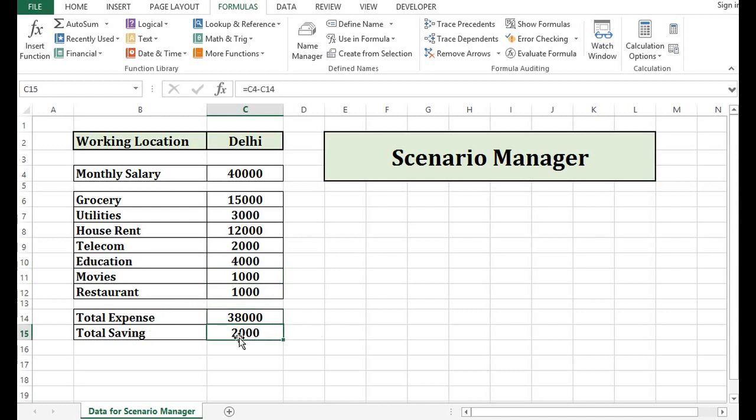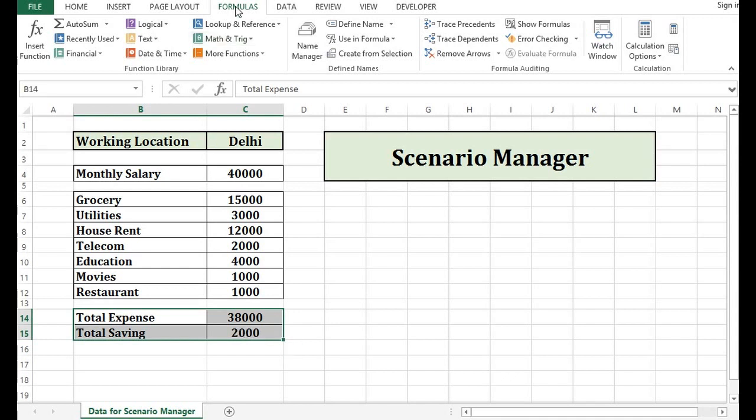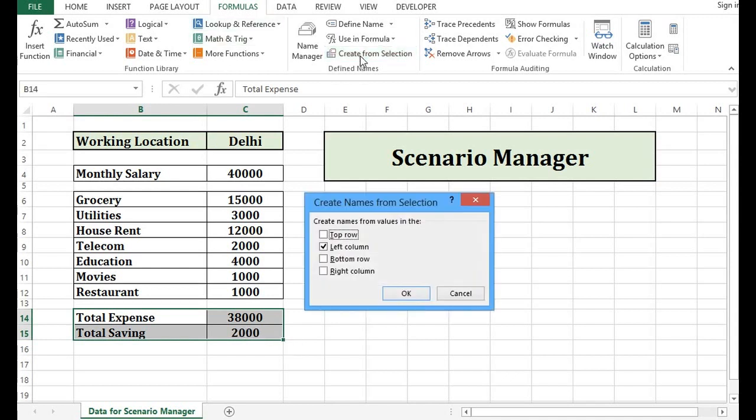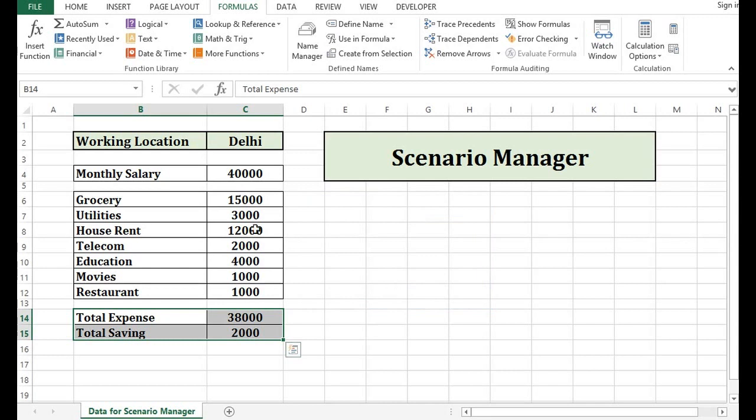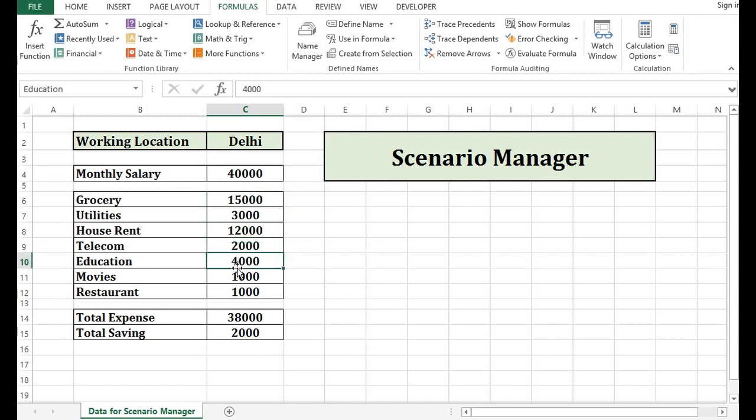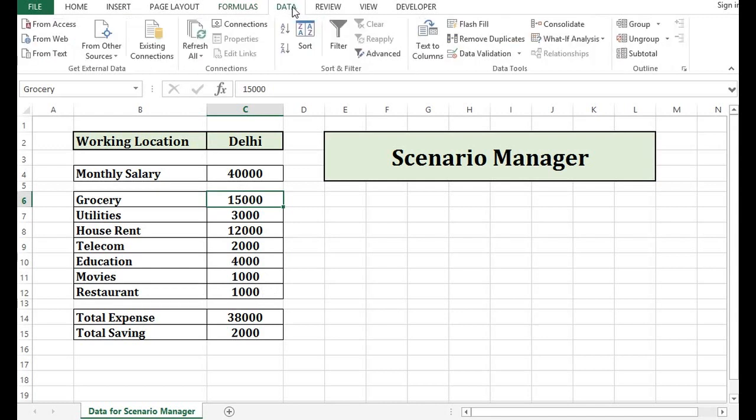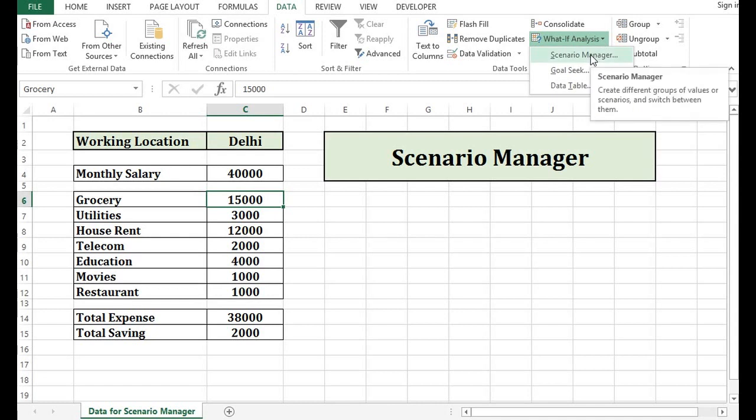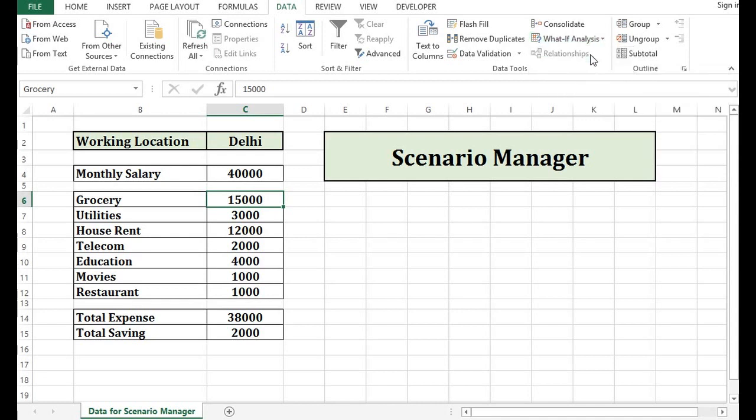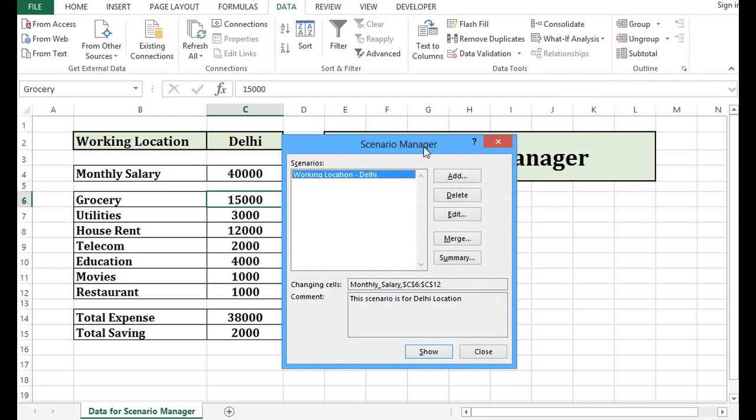So let me give name by using the Naming Manager again for these two cells. For these two cells, I will select these four cells. I am already on Formula tab. Create from Selection. Then left column checkbox is already selected. I will press OK. Now we have given name to each cell. My next task is I will select anywhere. Then go to data and go to what if analysis. Click on Scenario Manager.